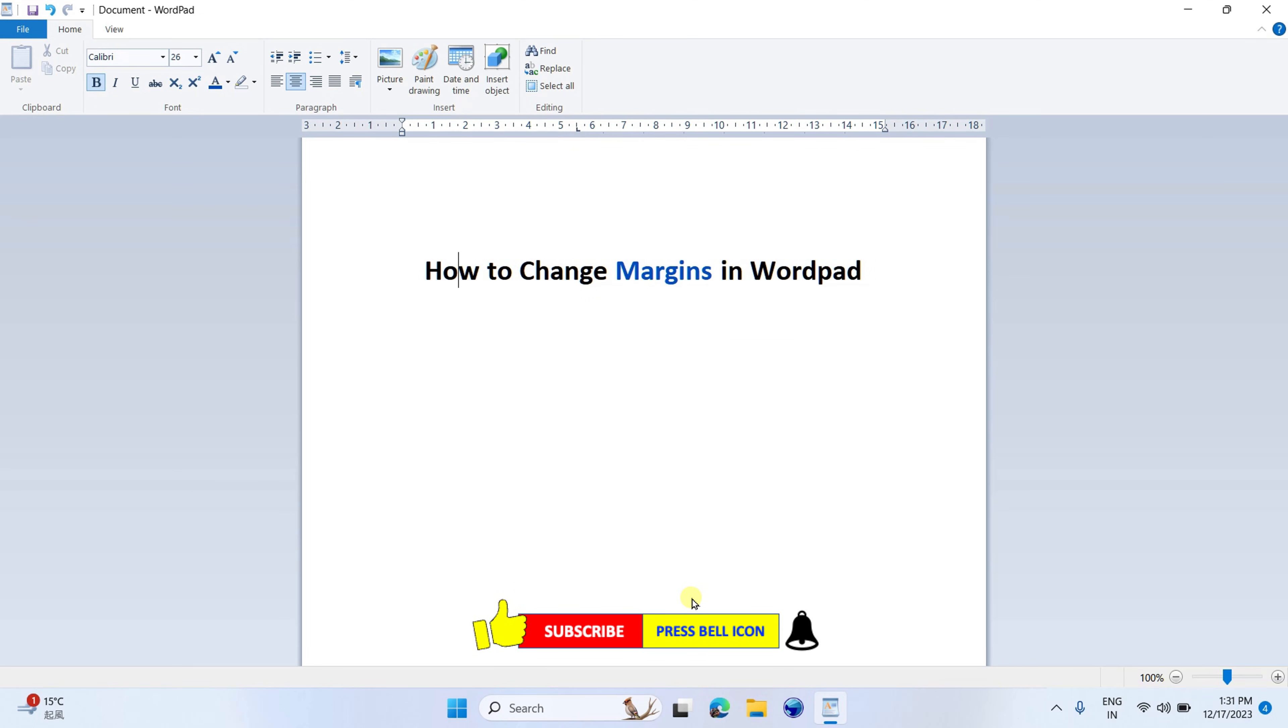Now, check out these useful videos related to WordPad. Click on that like button, comment below, and let me know if this video solved your problem. See you again in the next one.